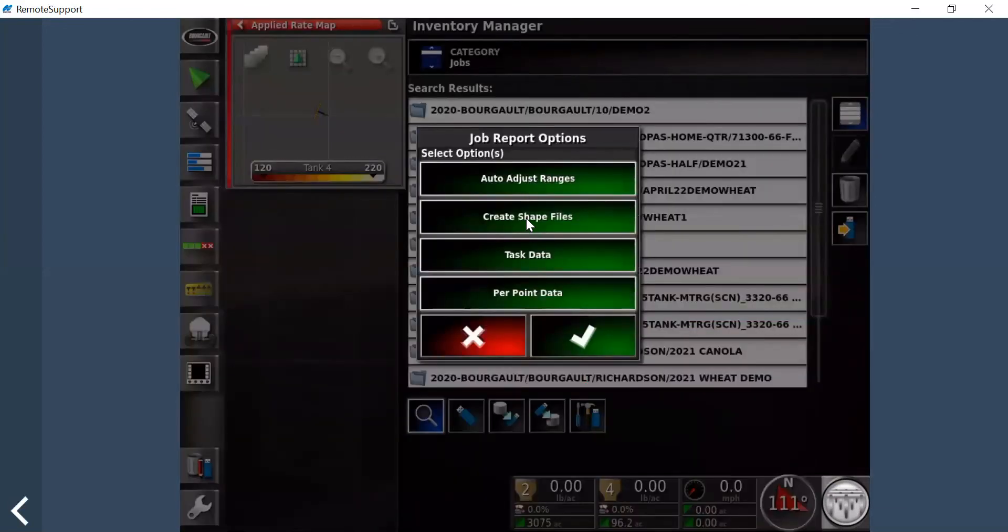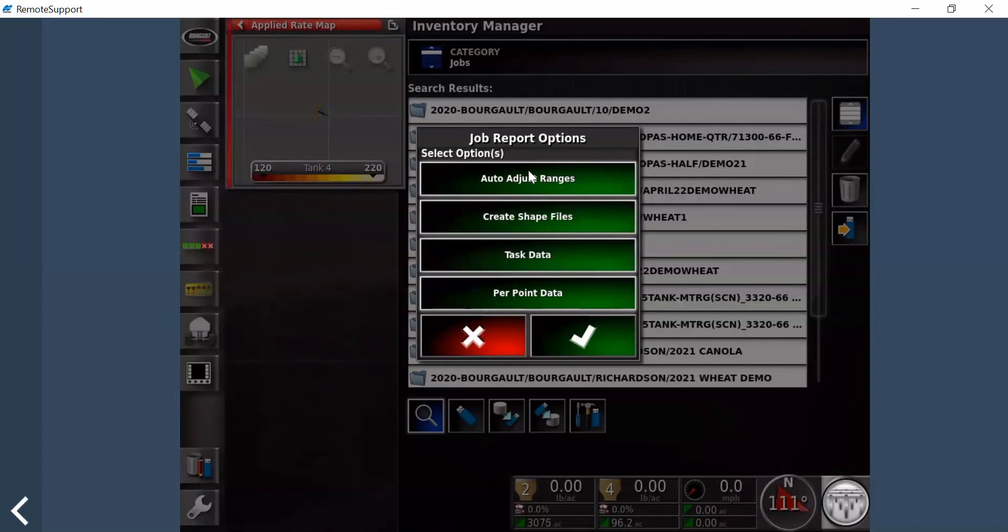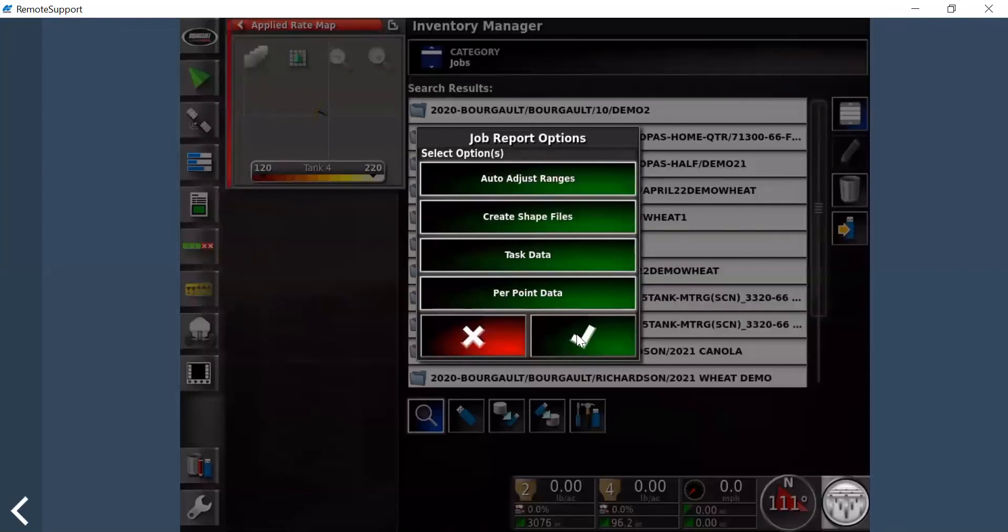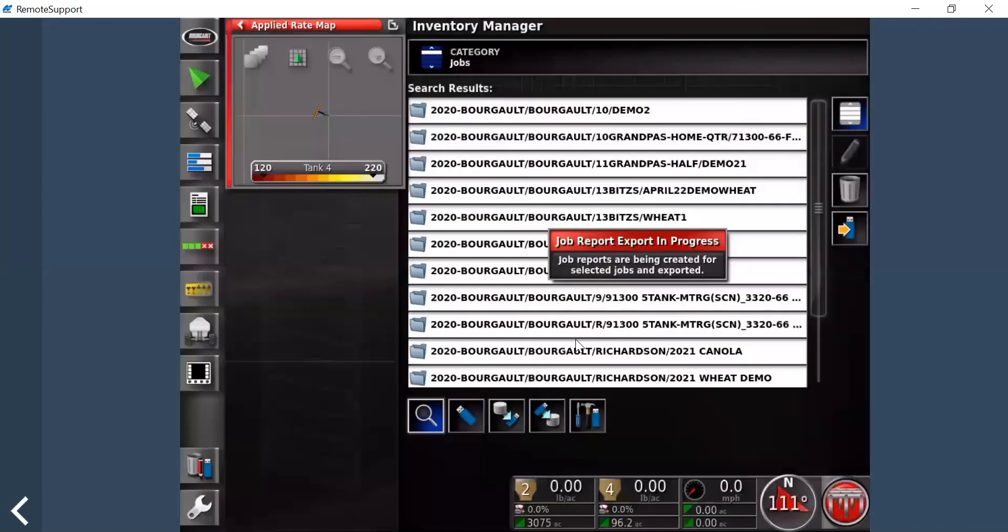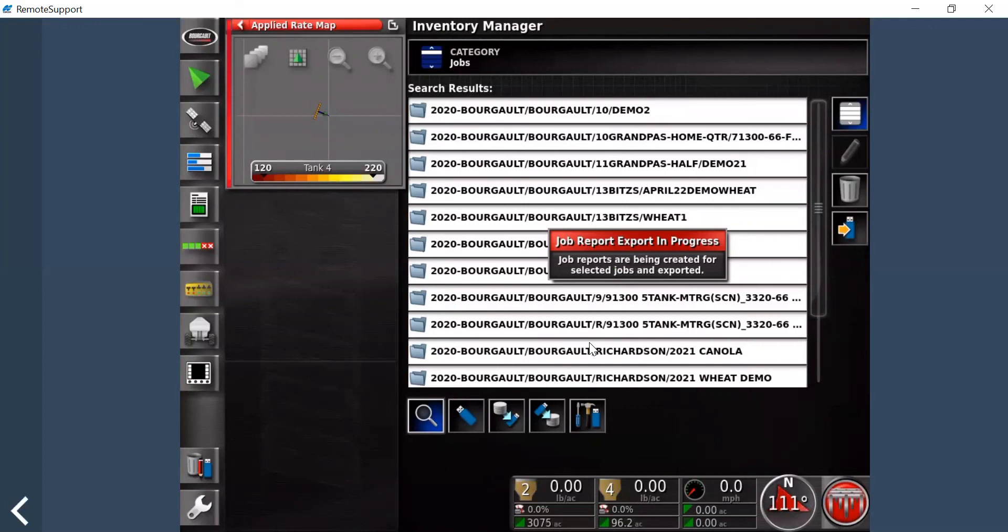It'll ask you for the different information that you want. Again, highlight them all, just as a lot of these platforms will use all this information, so you might as well just take it off of your console. Hit the checkmark, and it'll start to create the information from the jobs and export it to your USB stick.